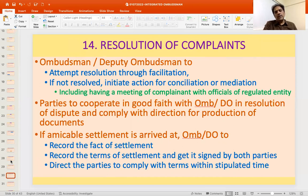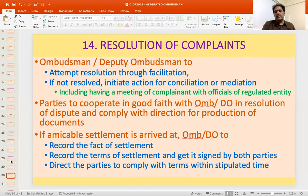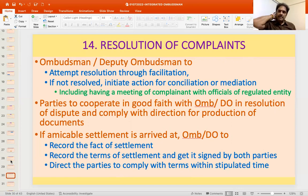If the matter is not resolved through facilitation, the Ombudsman initiates conciliation and mediation, which may involve a meeting of the complainant with officials of the regulated entity in the Ombudsman's presence. The parties are required to cooperate in good faith and comply with directions for production of documents. If an amicable settlement is arrived at, the Ombudsman records the fact and terms of settlement, has both parties sign the document, specifies a timeline for compliance, and upon compliance closes the complaint as amicably resolved.